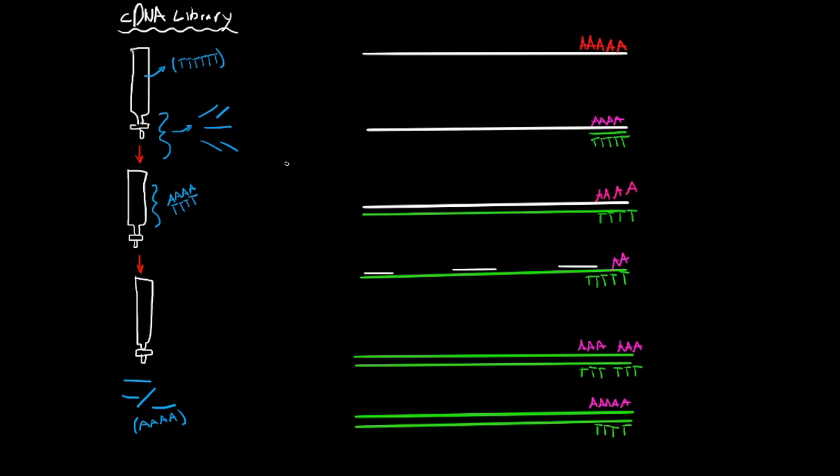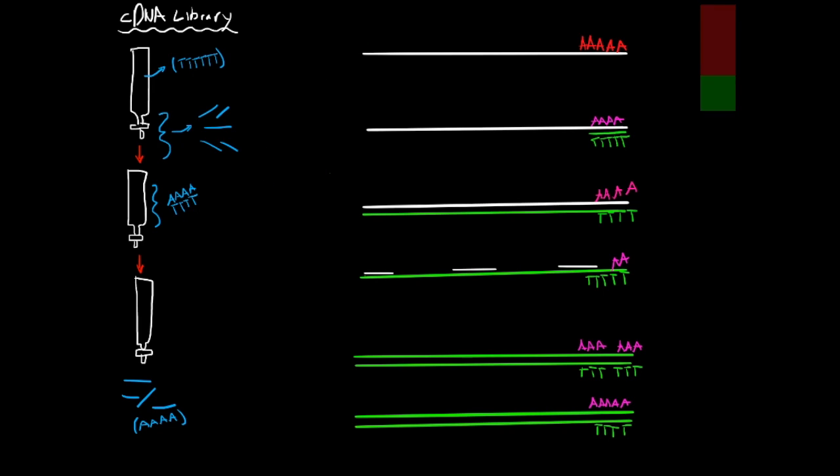Second is that introns do not interrupt the clone sequences because introns would pose a problem when the goal is to produce eukaryotic protein in bacteria because bacteria don't have the means to remove introns because bacterial DNA does not contain introns. So just if you don't know what an intron is, you can either look it up or I'll just show you a little thing.